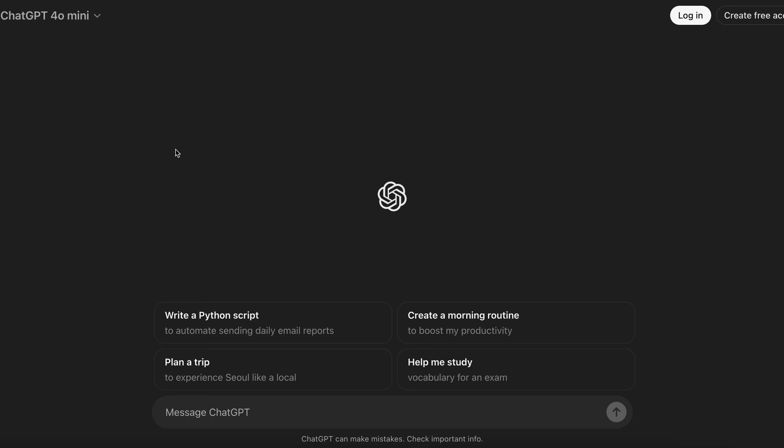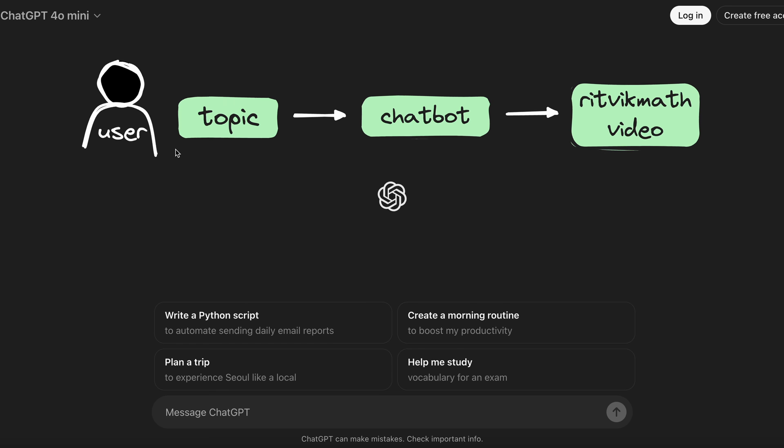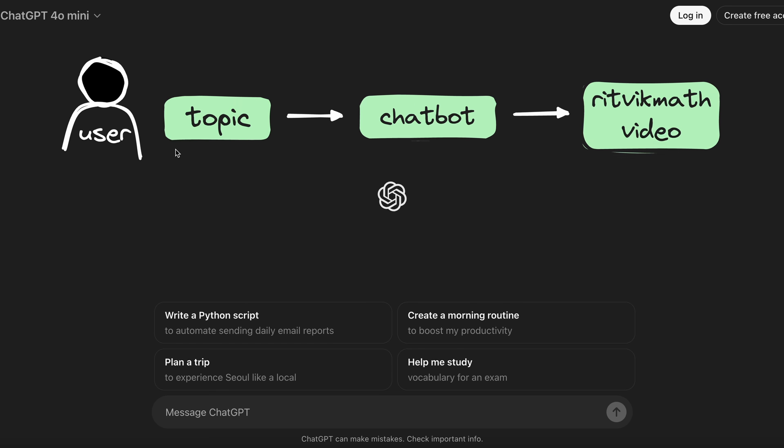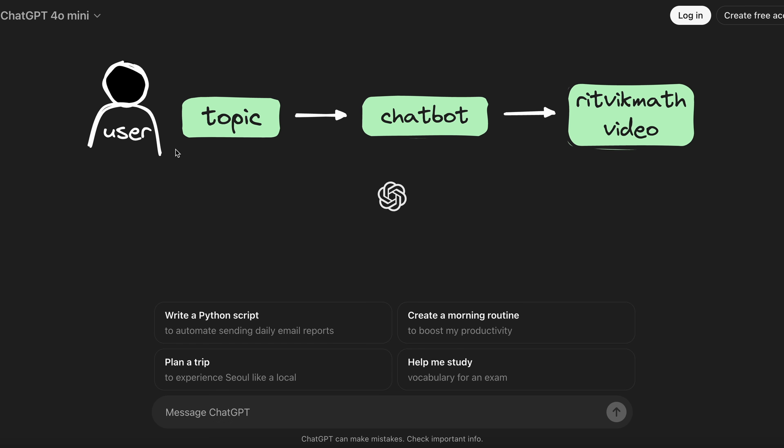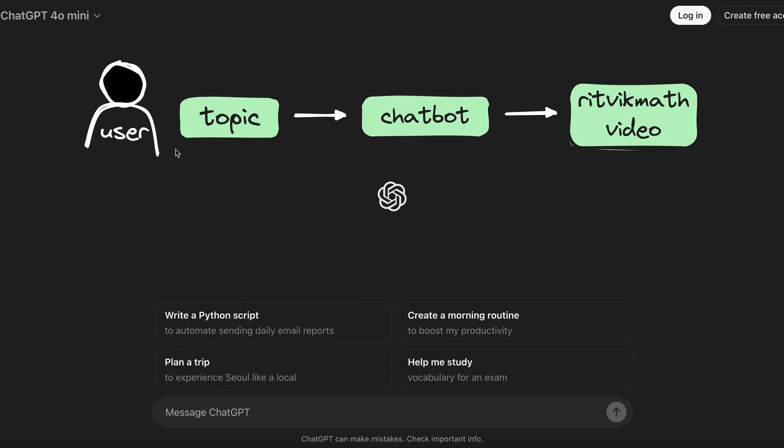Hey folks, welcome back. Today we're talking about a topic in LLMs called Retrieval Augmented Generation, or RAG. I want to motivate this with a very real example. Let's say that I want to build a chatbot for this YouTube channel where you all can ask it to find videos related to some topic that you're trying to learn.